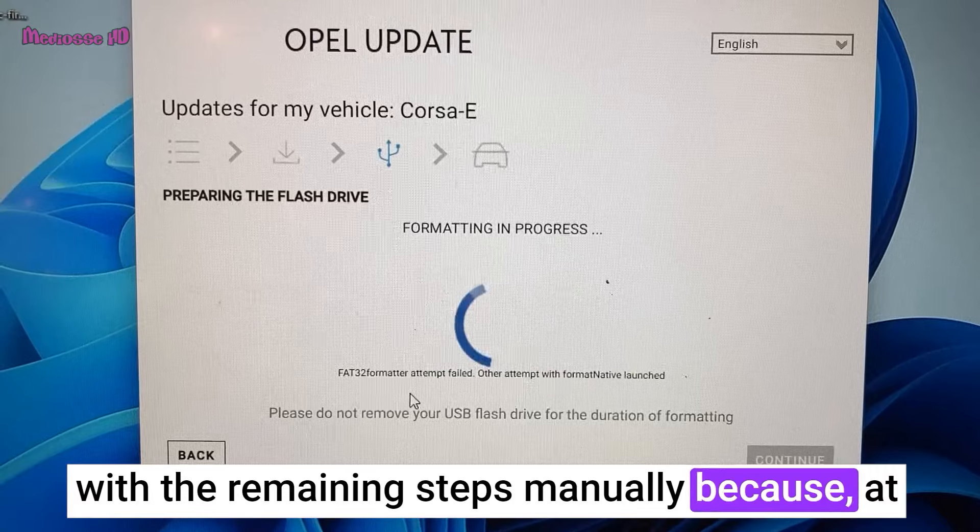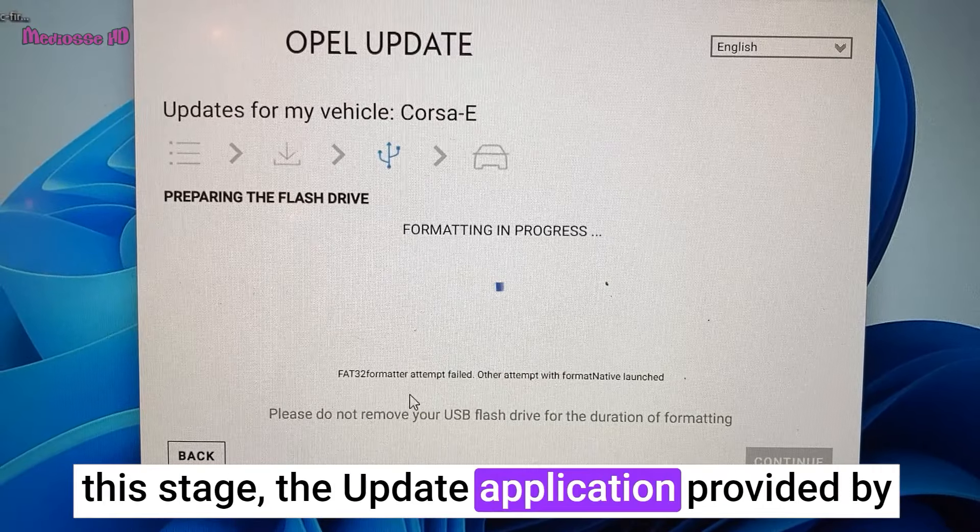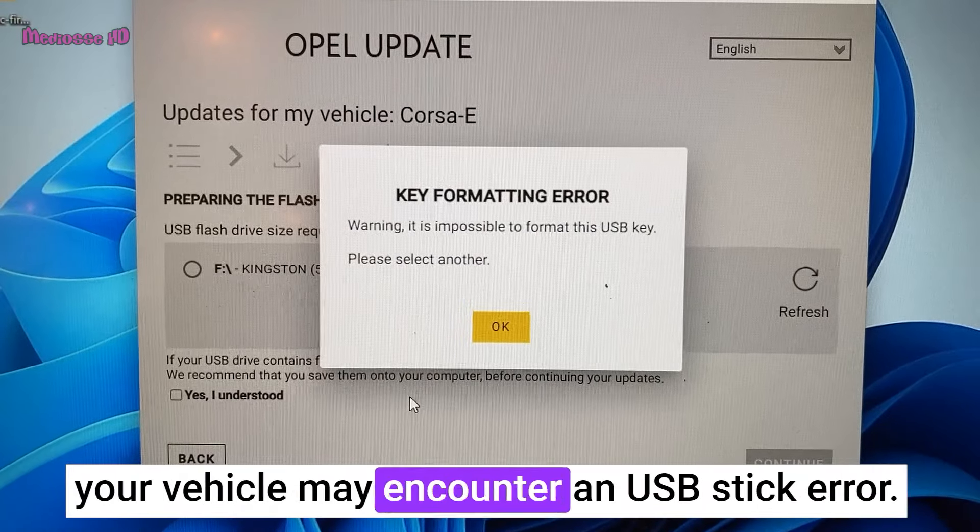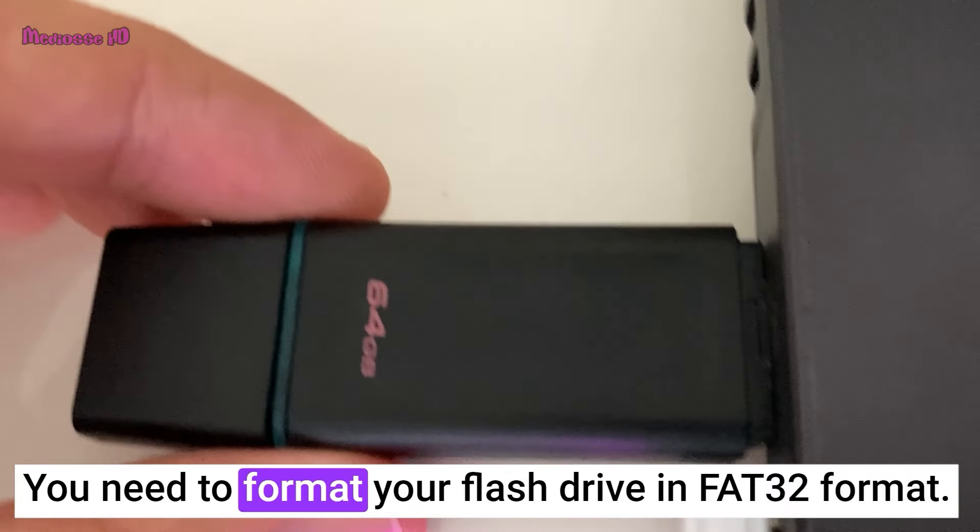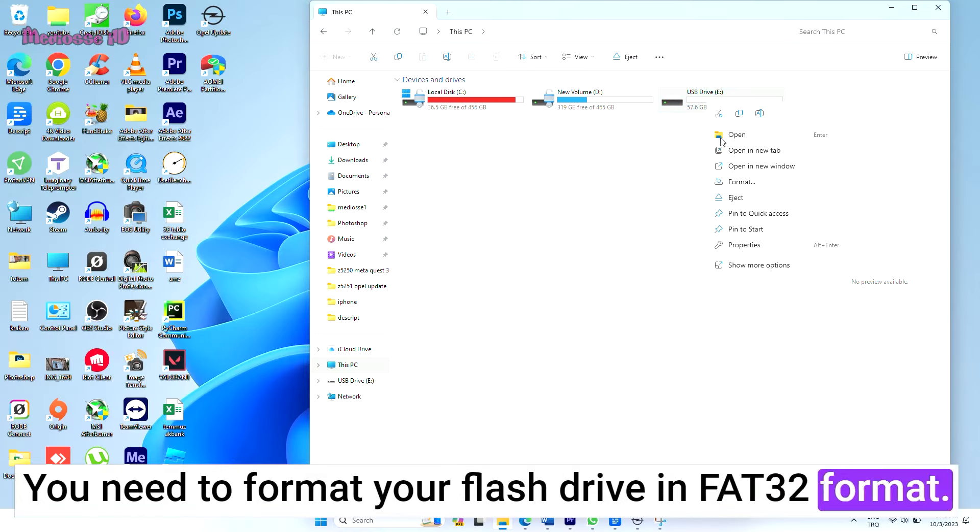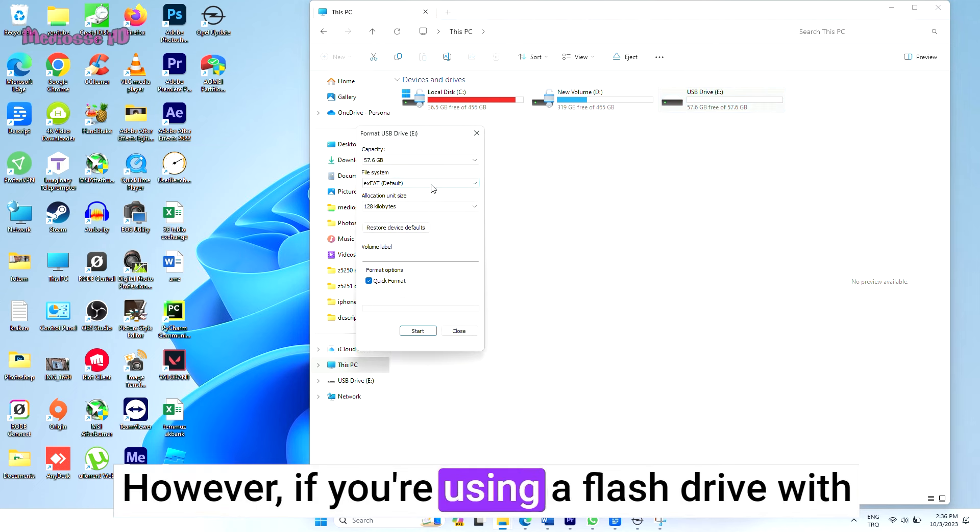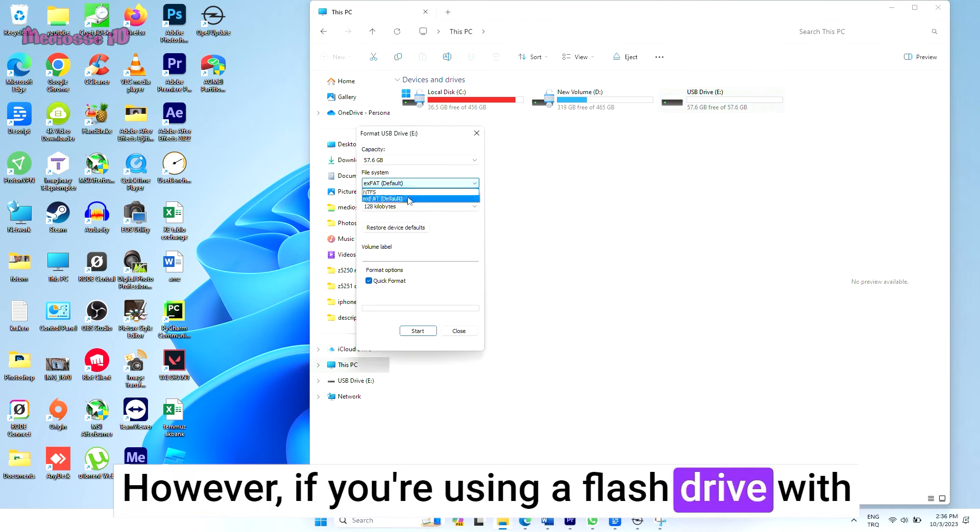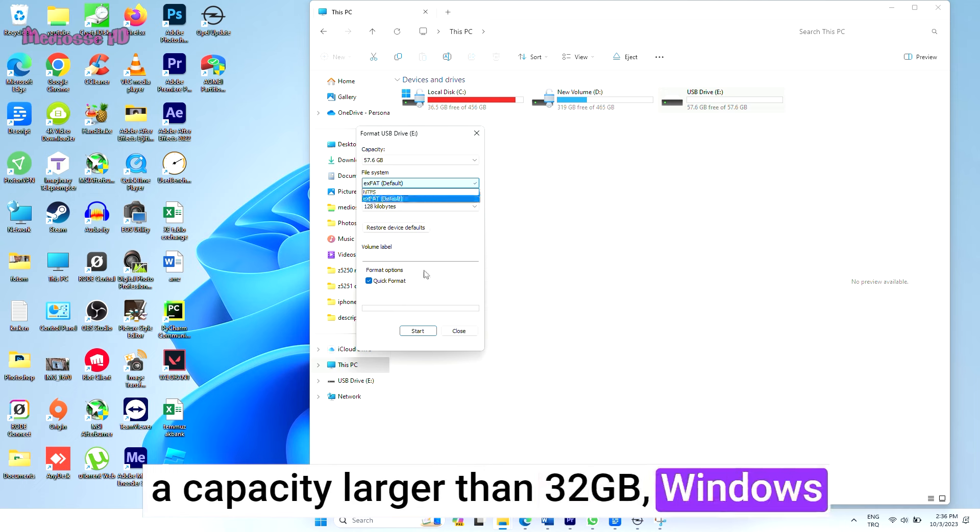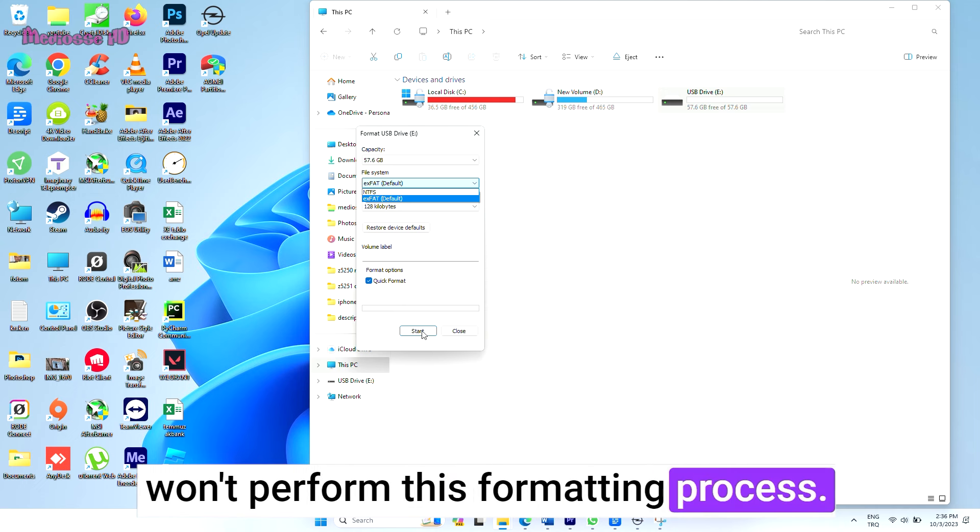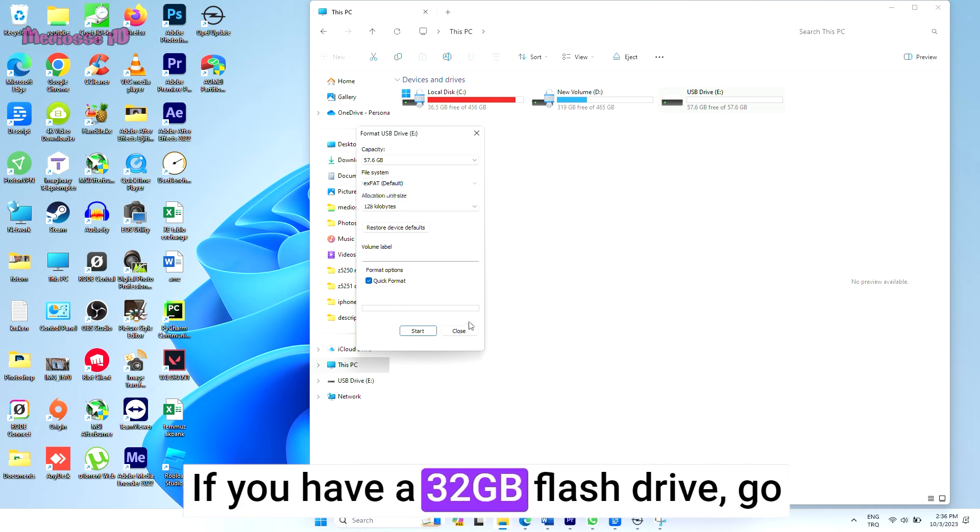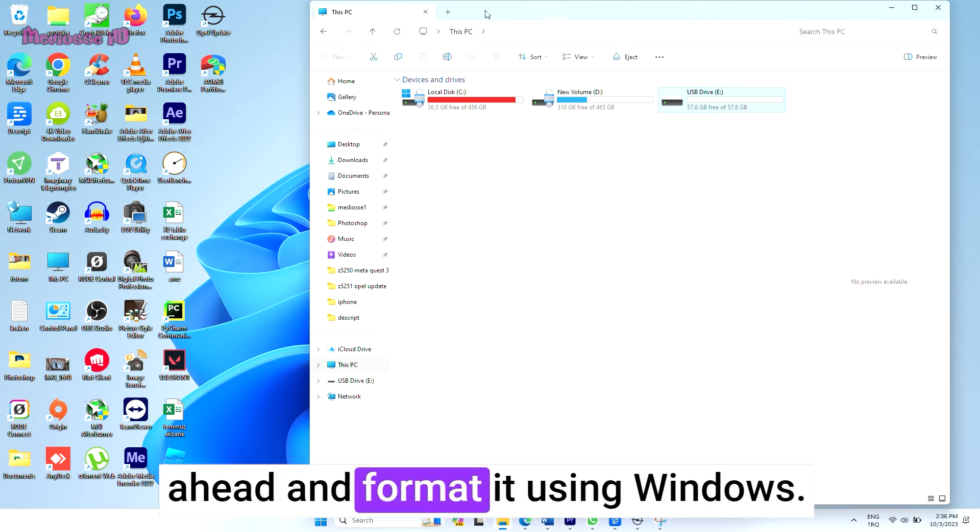You need to format your flash drive in FAT32 format. However, if you're using a flash drive with a capacity larger than 32 gigabytes, Windows won't perform this formatting process. If you have a 32 gigabyte flash drive, go ahead and format it using Windows.